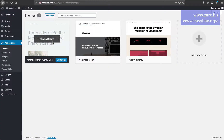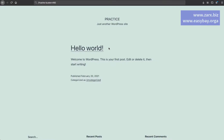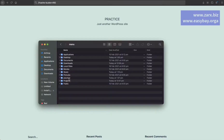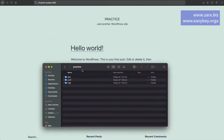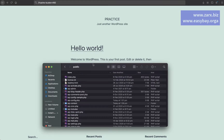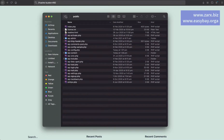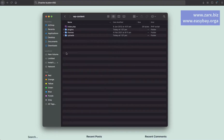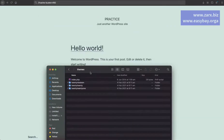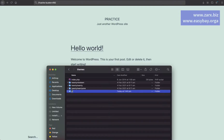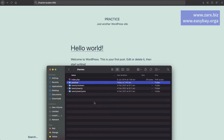In the admin area, under Appearance > Themes, we have the Twenty Twenty-One theme currently set. We are going to create our own theme. To do that, we need to go into the directory we set in Local. I open the 'practice' folder, then go to app > public — this is where the complete WordPress files are. Inside wp-content > themes, the themes are present. I'm going to create a folder here and call it 'practice' for our new theme.